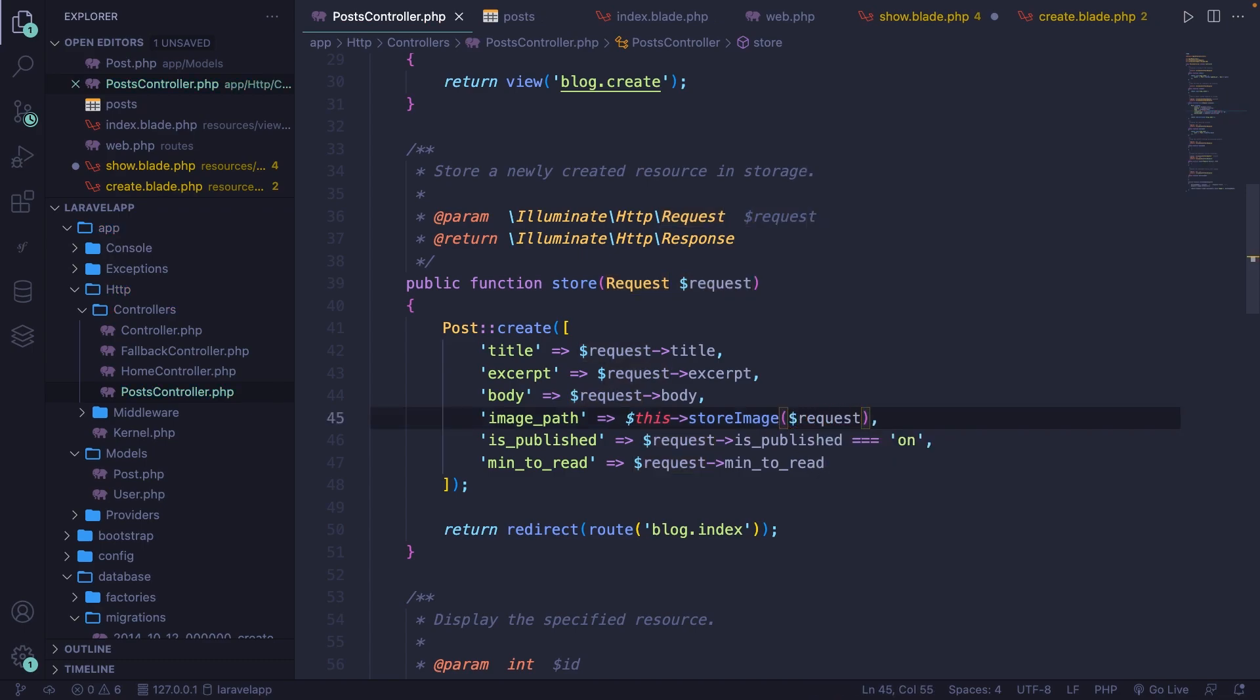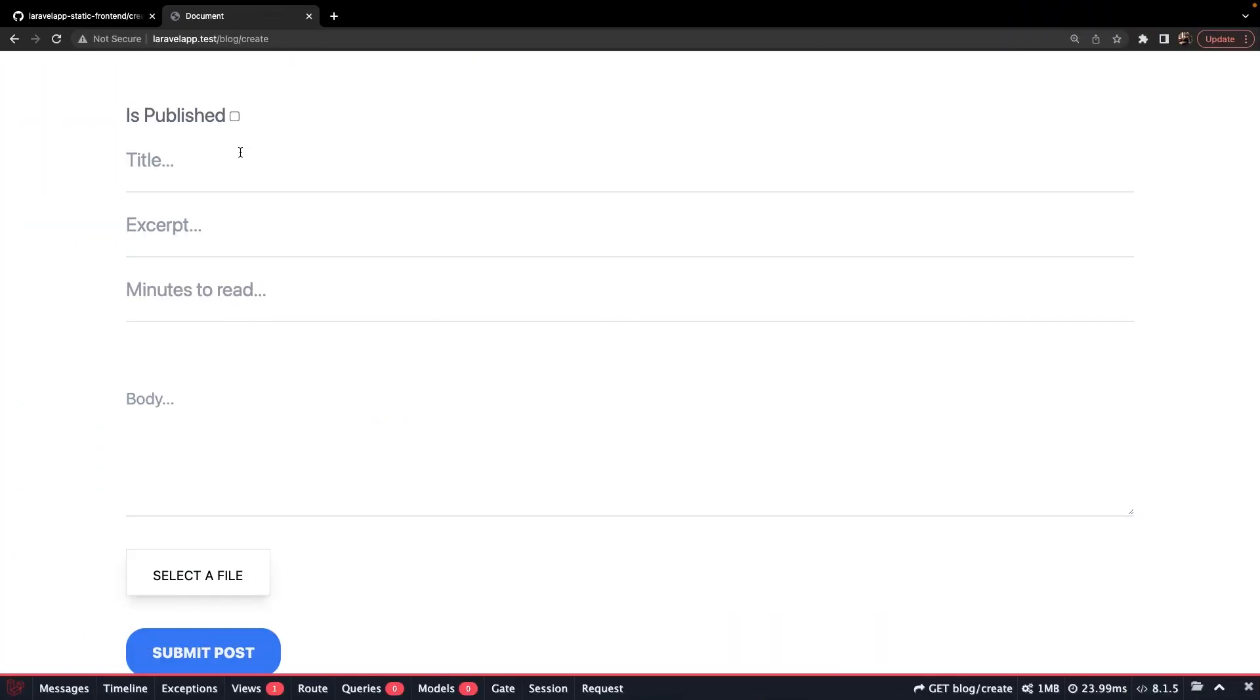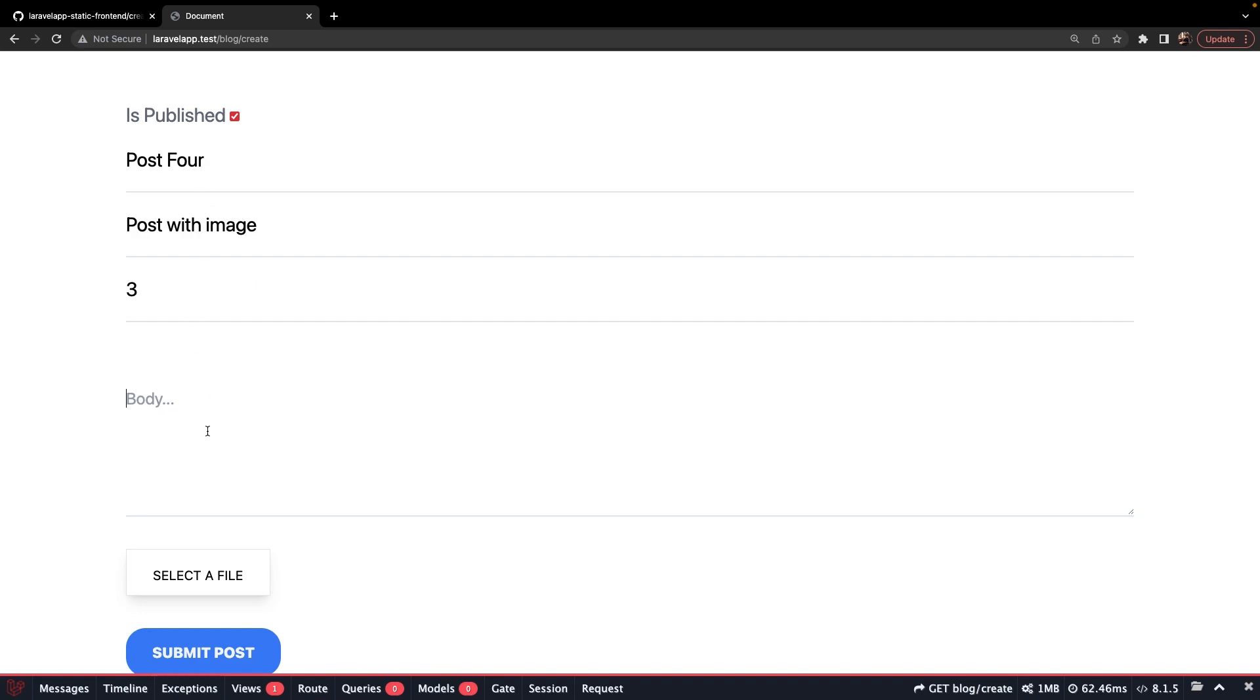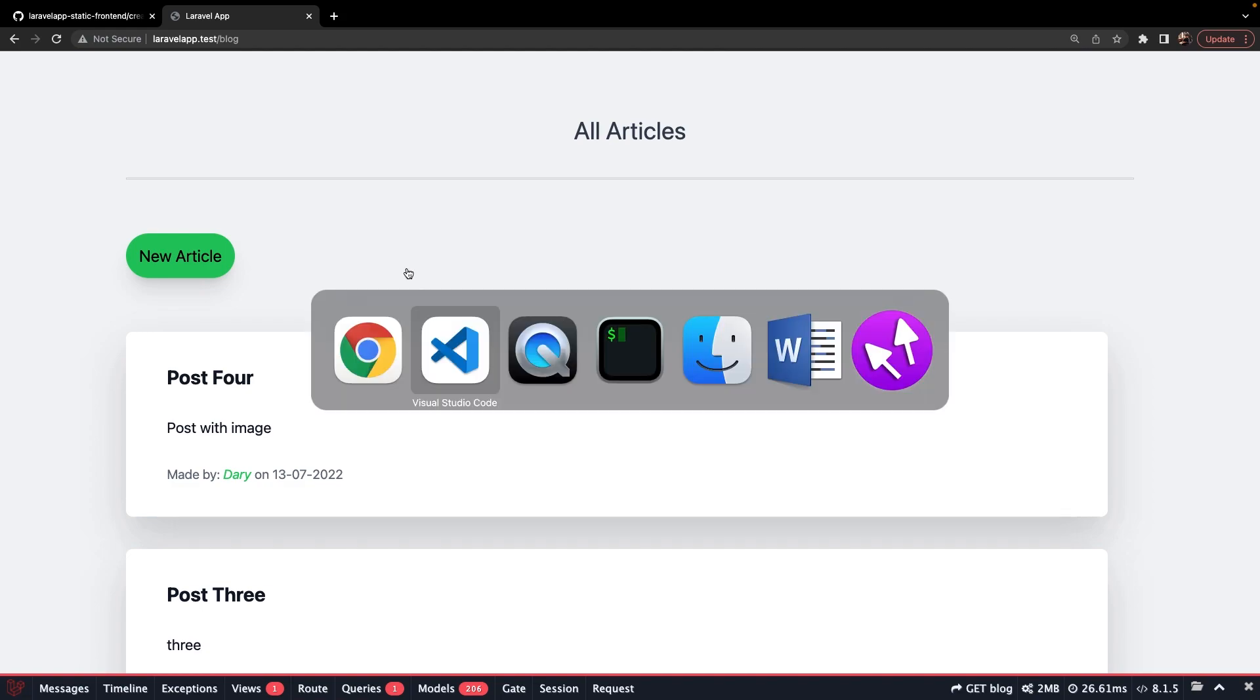Now let's test it out. Let's save it, navigate back to Google Chrome, refresh the page. Check the is published. Let's say post for excerpts, post with image, minutes to read, test body. Now let's select a file. I've already selected, I just cut that part out. Let's click on submit. We have been redirected to our forward slash blog endpoint.